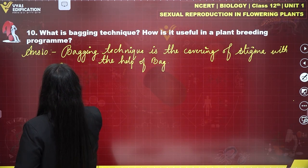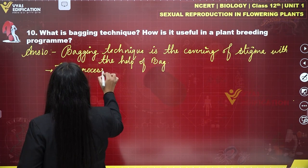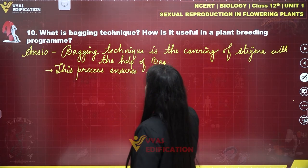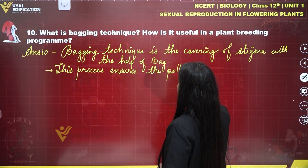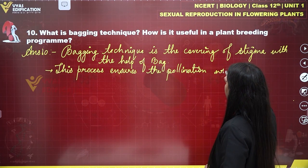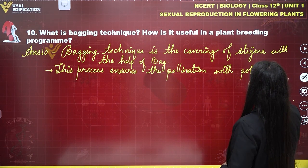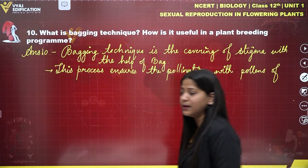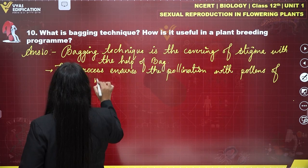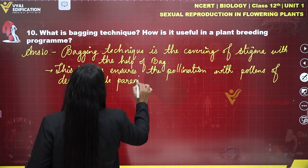This process ensures the pollination of the desired male parent.